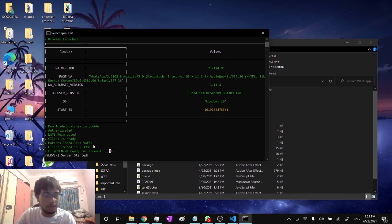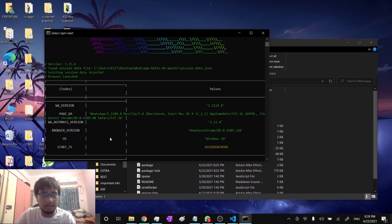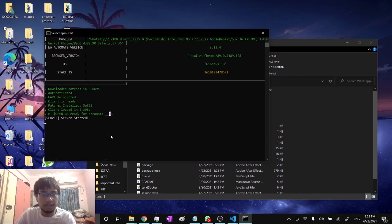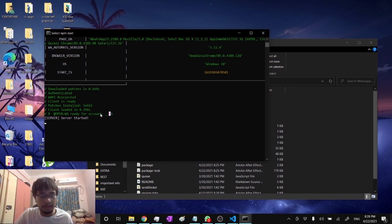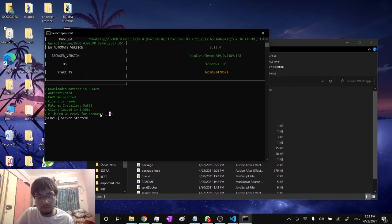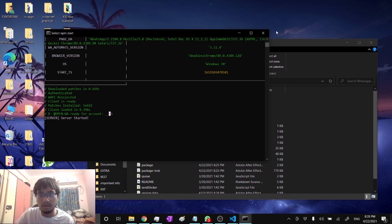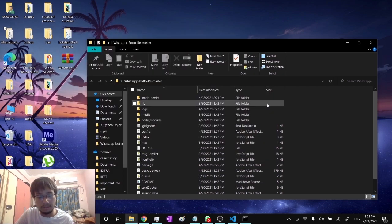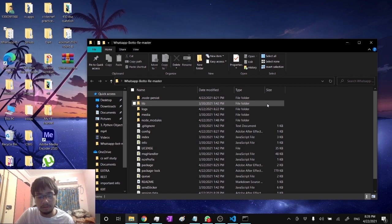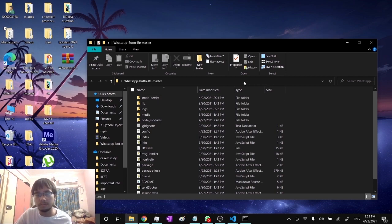Since I've already connected it before, it isn't showing for me, but it will show up a QR code. Scan the QR code by opening up your WhatsApp mobile, then tap on the three dots on the top right corner and click on WhatsApp Web, then Link a Device, then scan the QR code. After scanning the QR code, you are good to go.